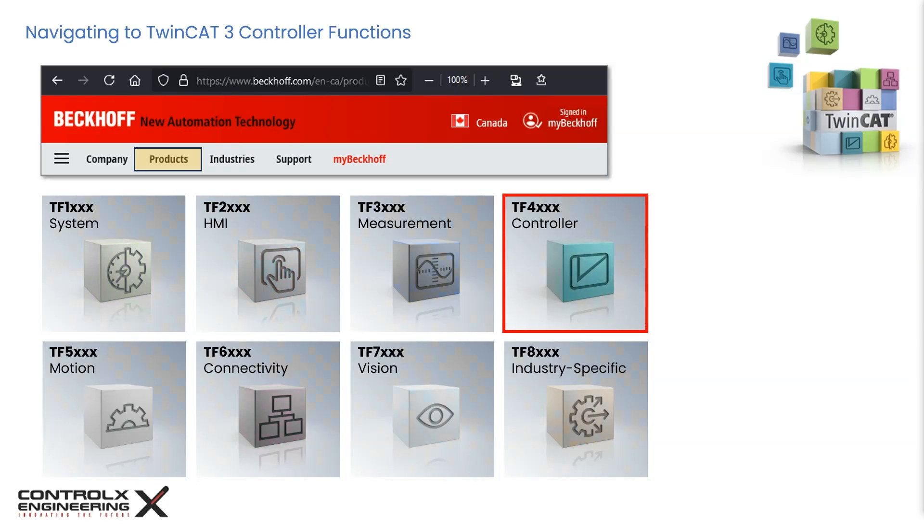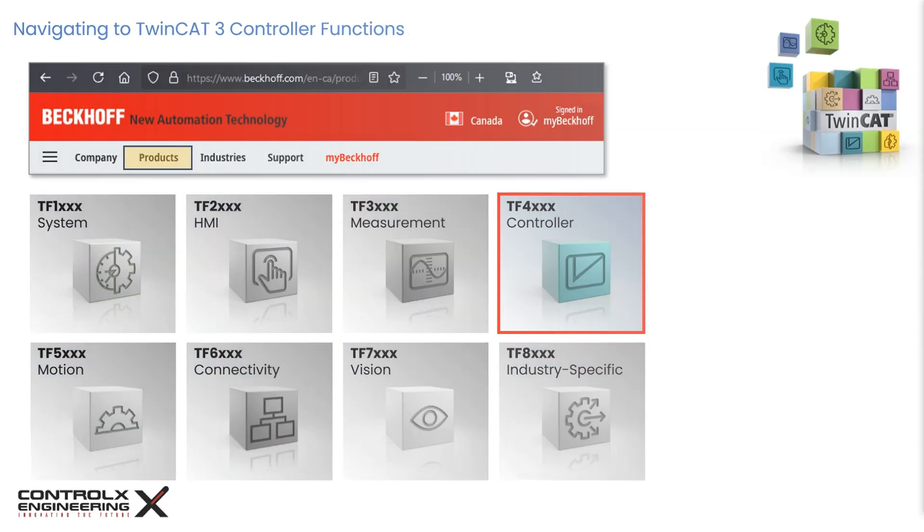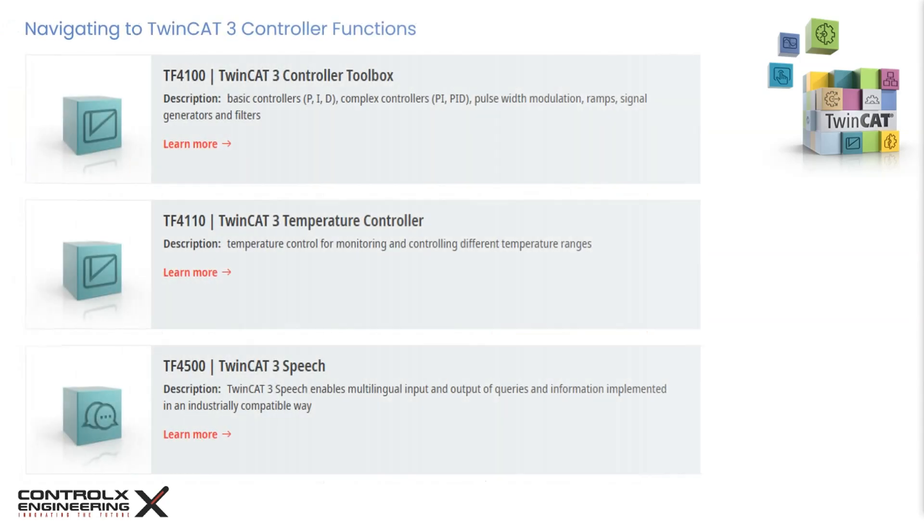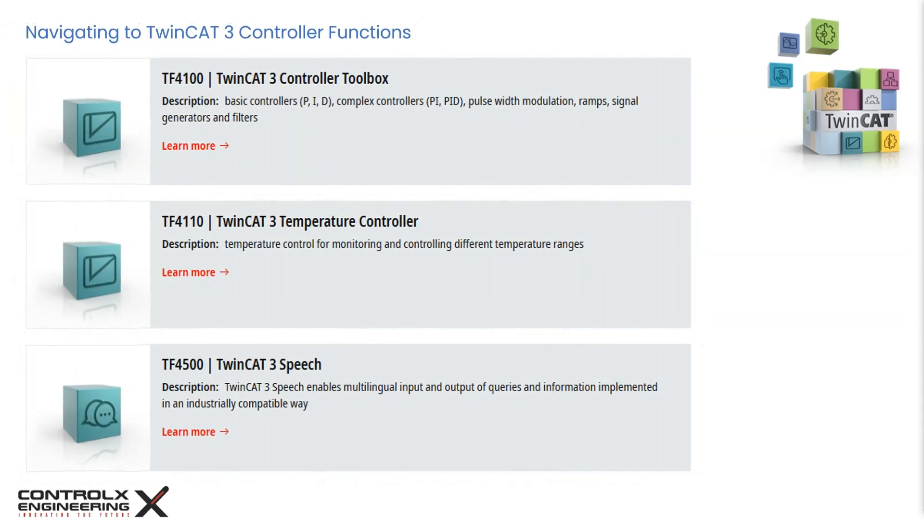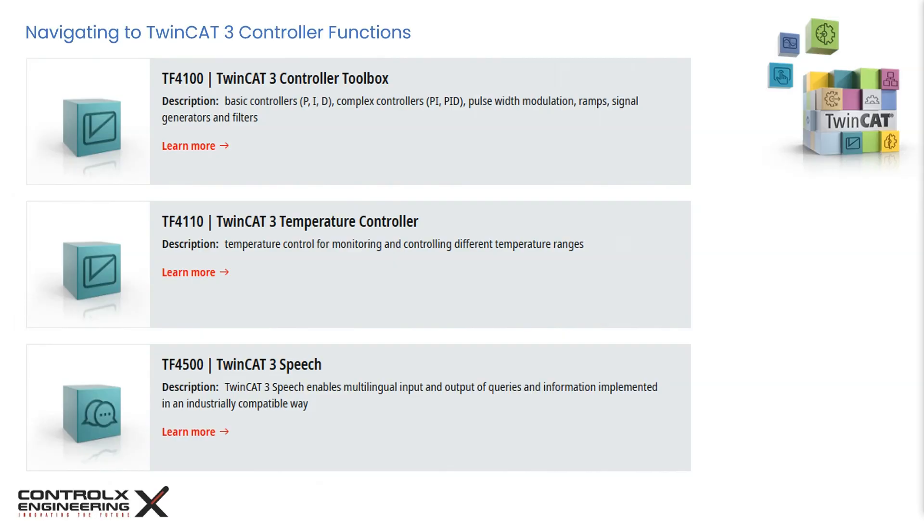Our focus in today's tutorial will be the TF4000 series functions. Here we can see the various controller functions available in TwinCAT. The TF4100 controller toolbox is also a useful function made available to us. It encompasses all fundamental building blocks required for control applications with a uniform interface and nearly identical properties. This consists of tools such as basic closed-loop controllers like P, PI and PID controllers, filter blocks, ramp and signal generators, limiters, PWM functions, and many more. We will cover these in future tutorials.